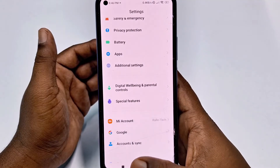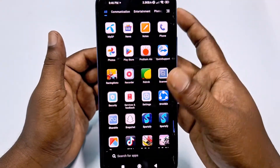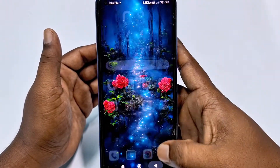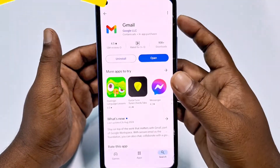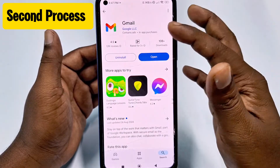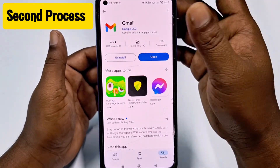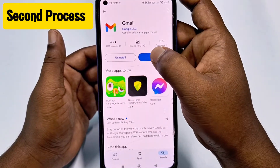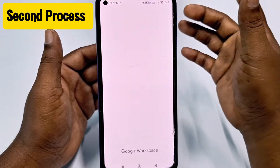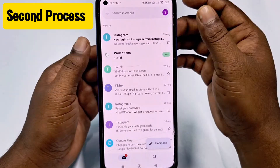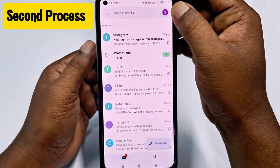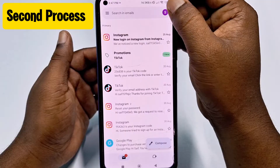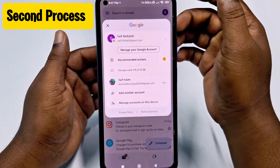If you don't find it from your phone settings, follow the second process. Go to the Play Store and make sure your Gmail application is already up to date. After updating, just click the Open option, and in the upper level you can see your profile icon — click on it.